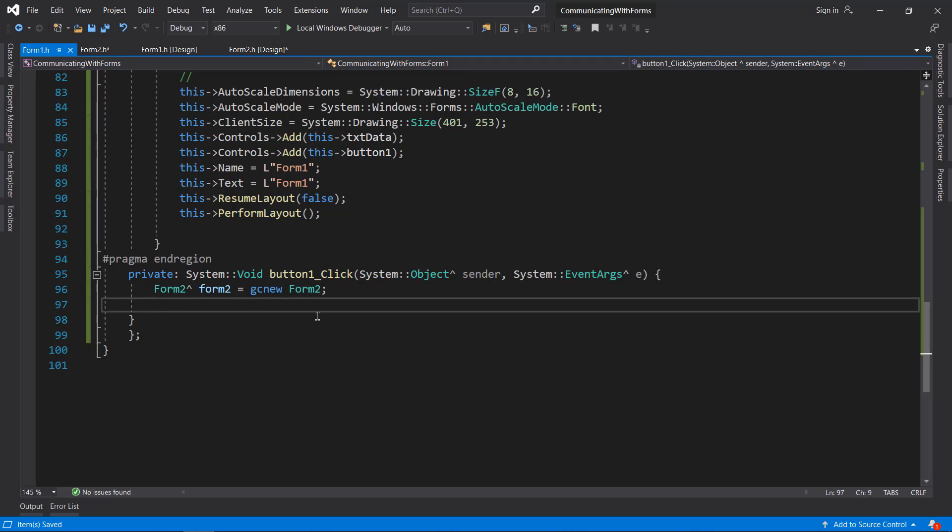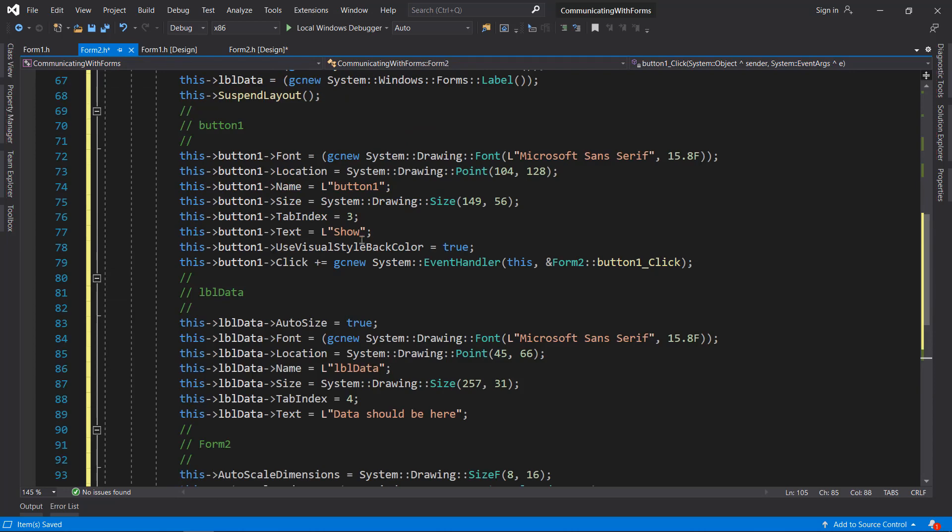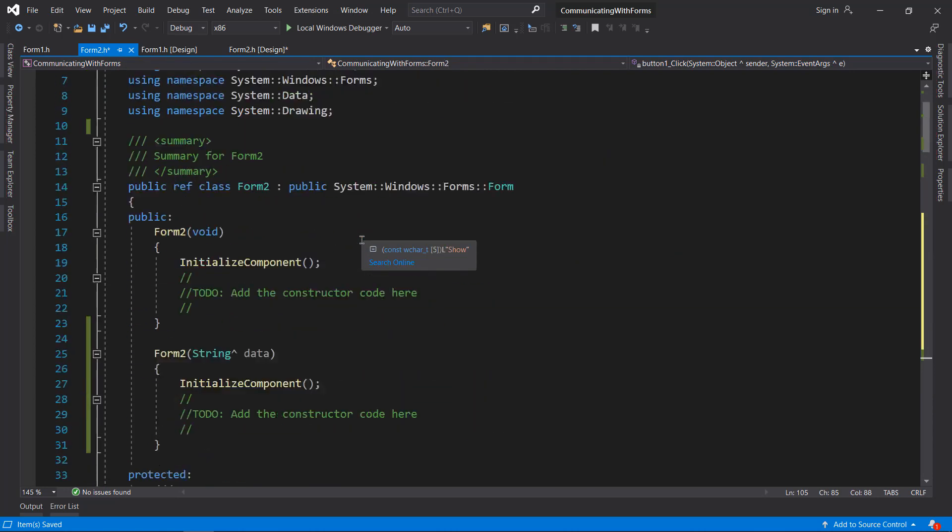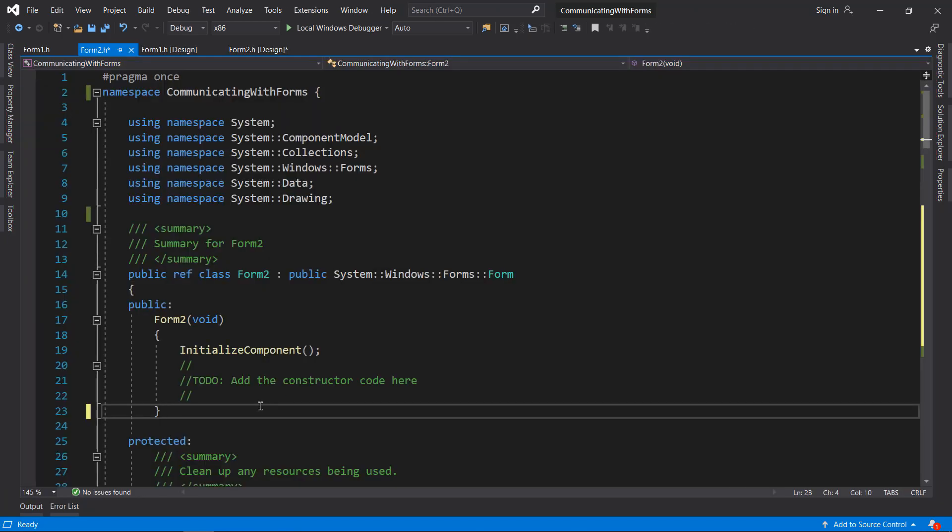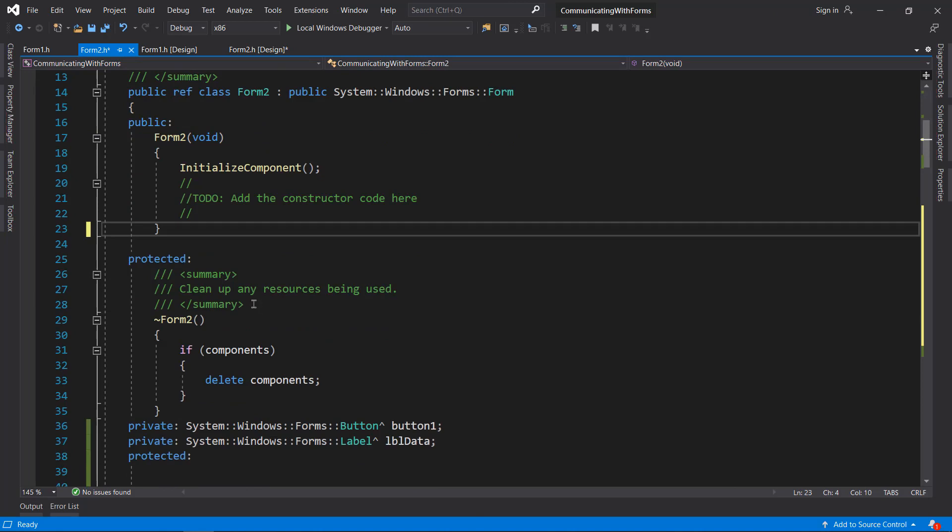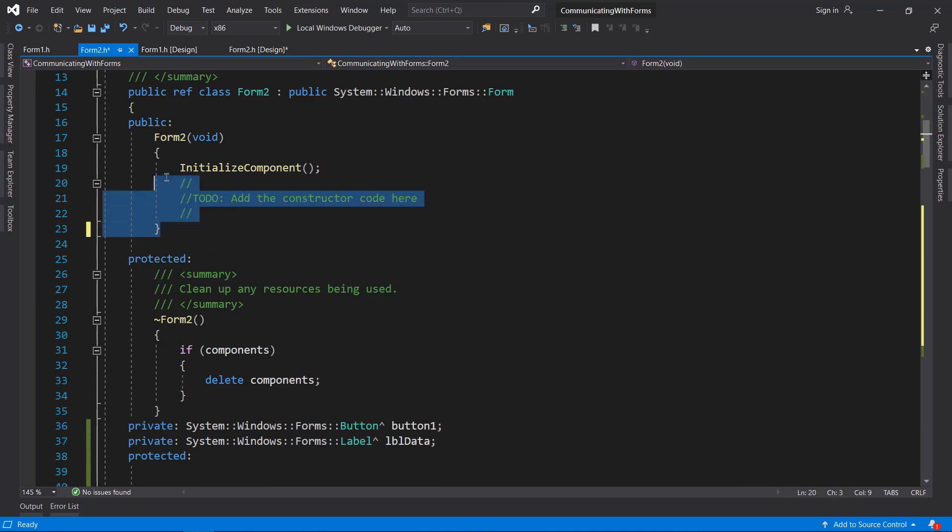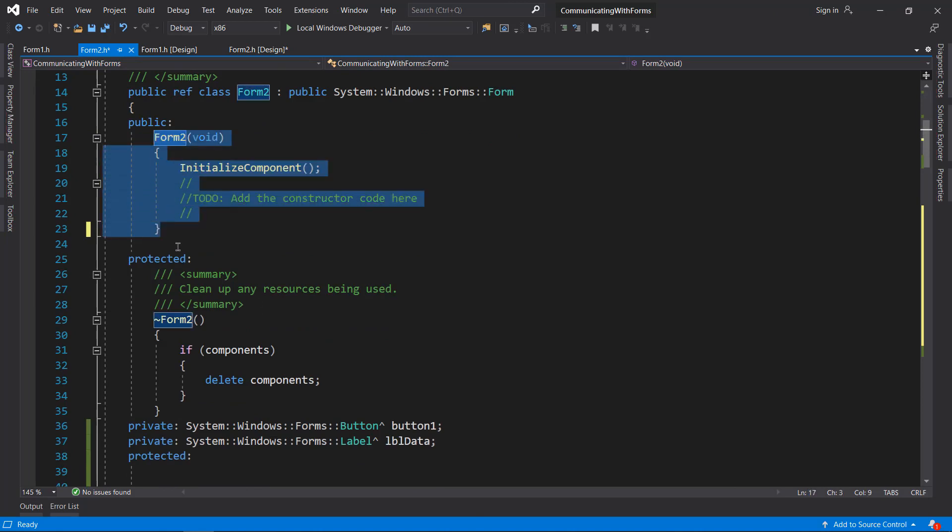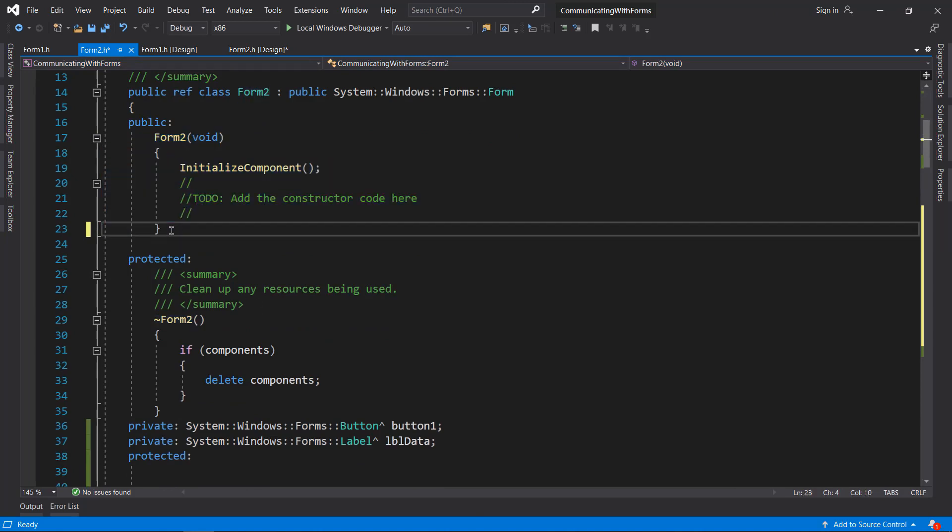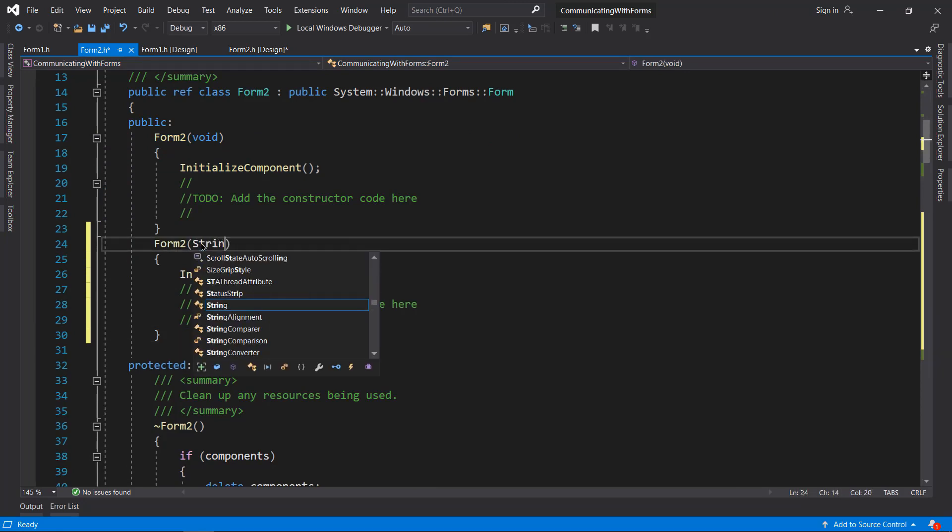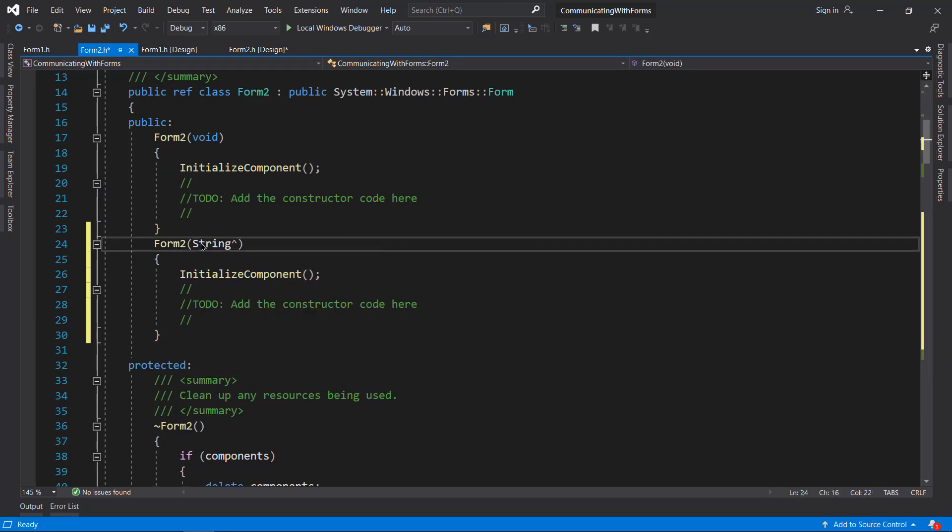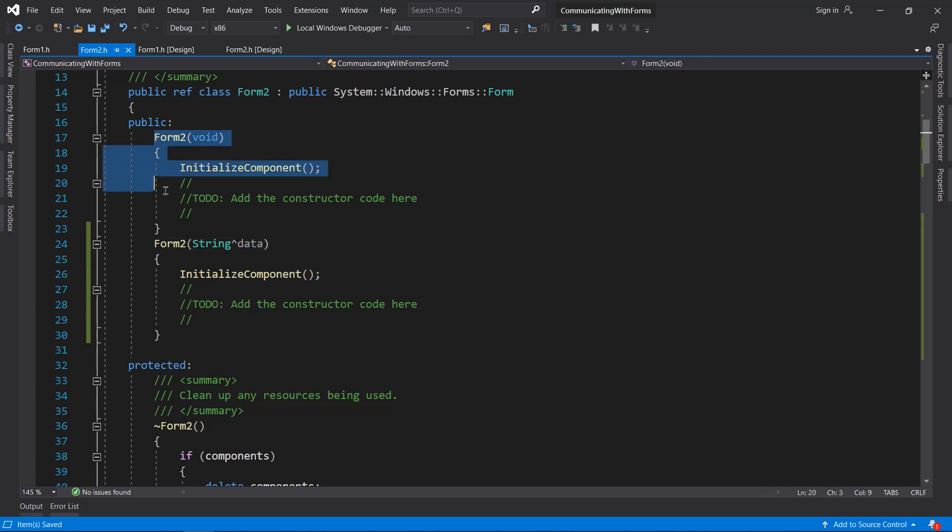To do that, we can use the constructor. What I'm going to do is go to Form2.h, which you can do by right-clicking here and clicking View Code. In here I'm going to copy and paste this constructor and make an overload for it which takes a string data.